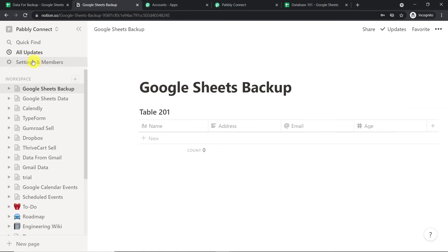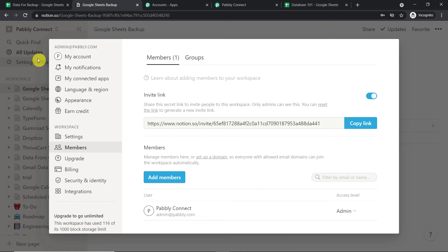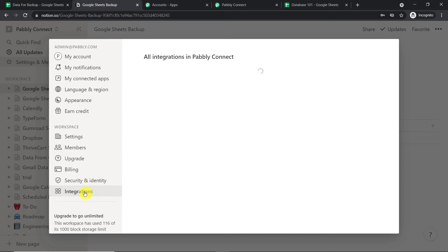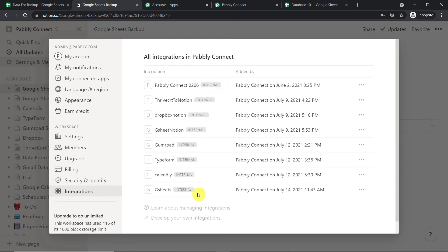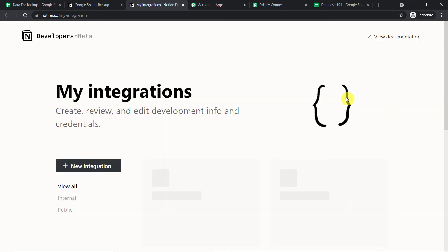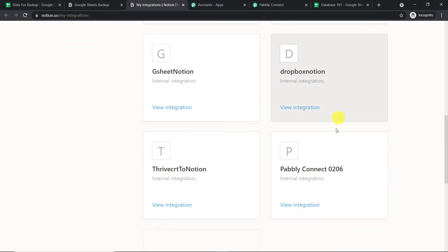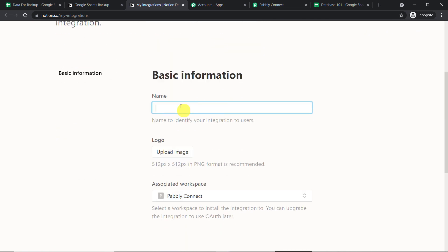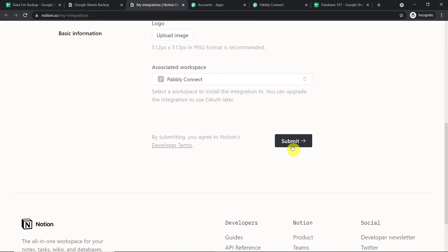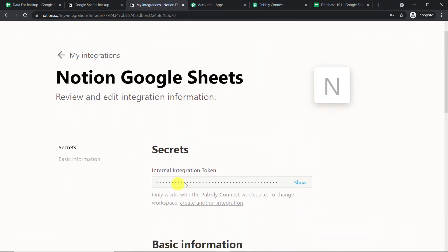Now we have to generate a token to integrate the Notion workspace with Pabbly Connect. Click on 'Settings and Members,' then find 'Integrations' and click it. Click to create a new integration and give it a name — for example, 'Notion Google Sheet' — then click Submit. This is our token, but we are not ready to enter it yet — we have to make some changes in our Notion account first.